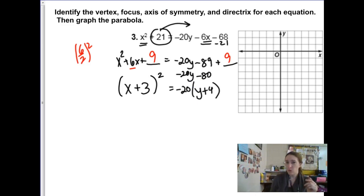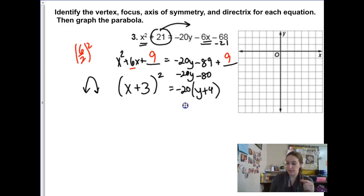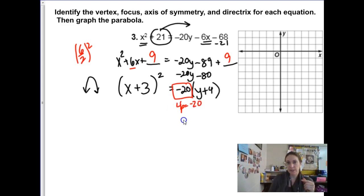So we have a vertical parabola since the x minus h term is squared, but the p-value is negative so the parabola opens downwards. The p-value: this is 4p, so if 4p is negative 20, then p is negative 5.